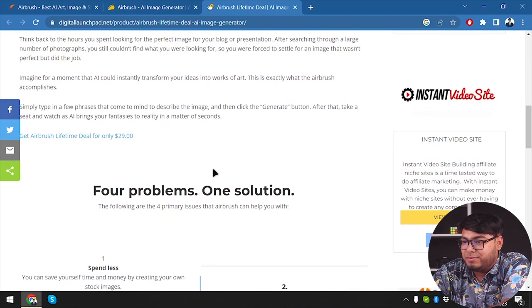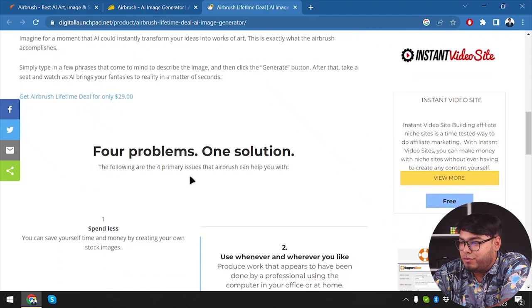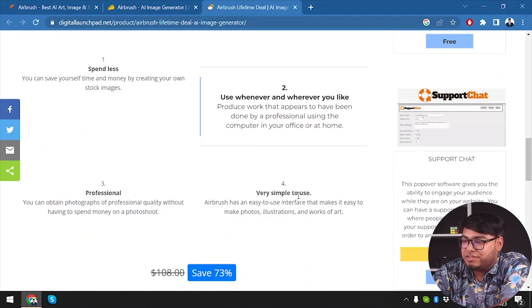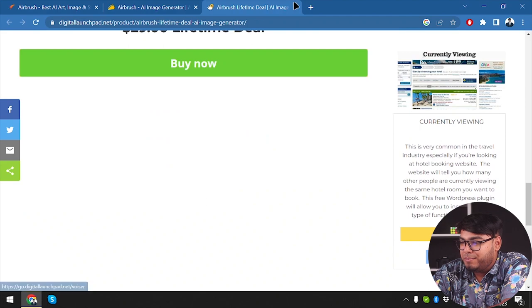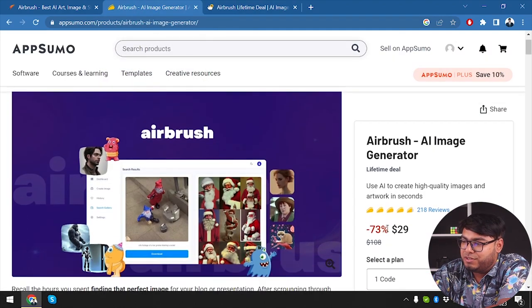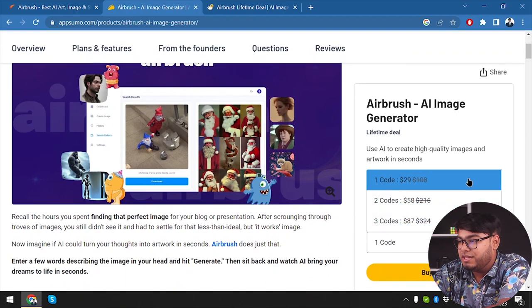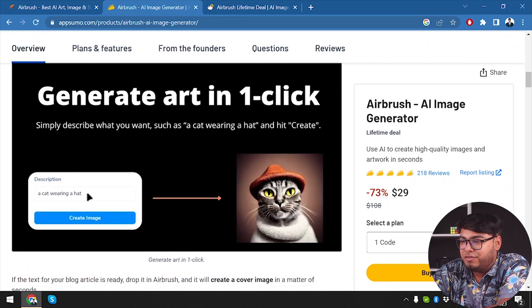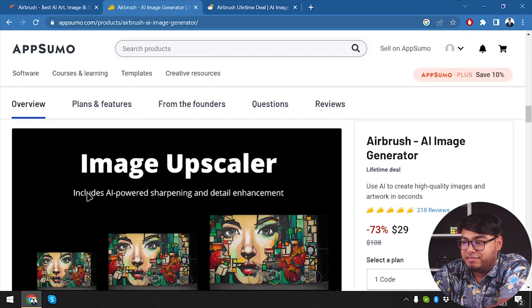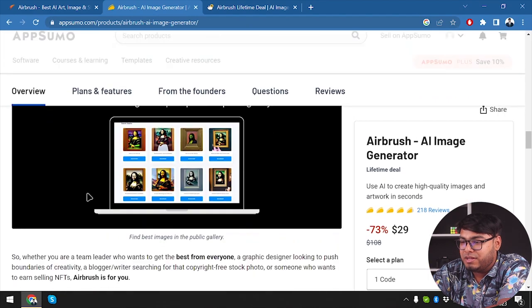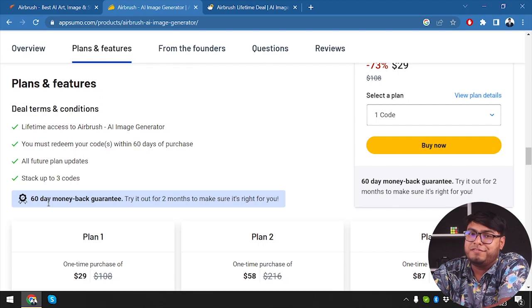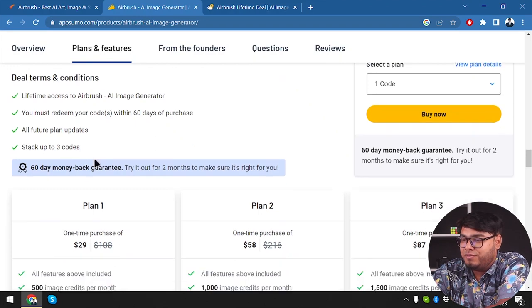Digital Launchpad is also offering $29, saving 73% — $79 saved — and the actual claimed value is $108. Scrolling through, they mention four problems one solution: the following are four primary issues that Airbrush can help with — spend less, use wherever you need, professional, very simple to use. We can buy now for $29. AppSumo's deal is also $29, 73% saving, $108 actual price. We can buy up to three codes. The overview shows: generate art in one click, image to text, image upscaler with AI-powered sharpening and detail enhancement. There's a 60-day money-back guarantee — after purchasing, if it's not working for you within two months you can return it and get a refund.